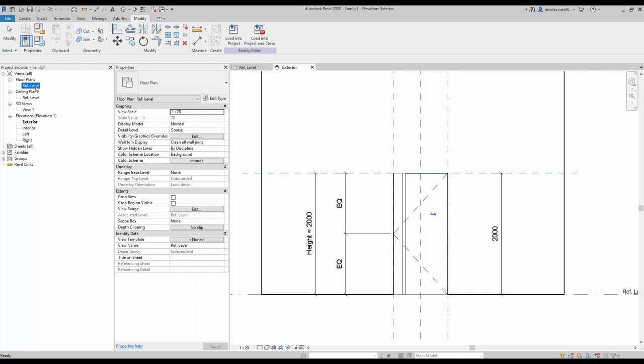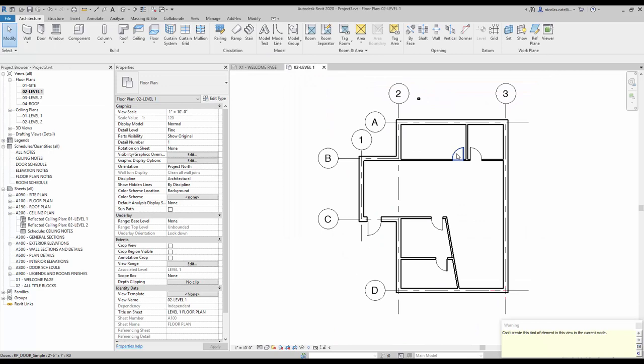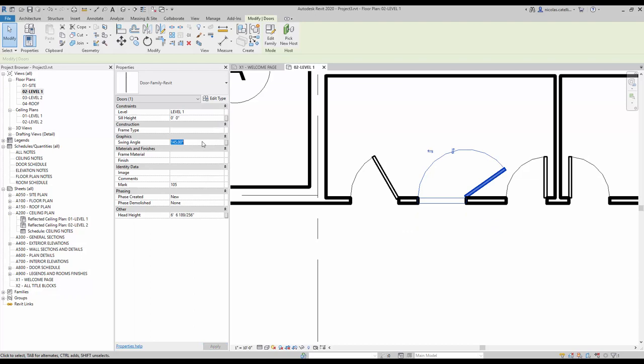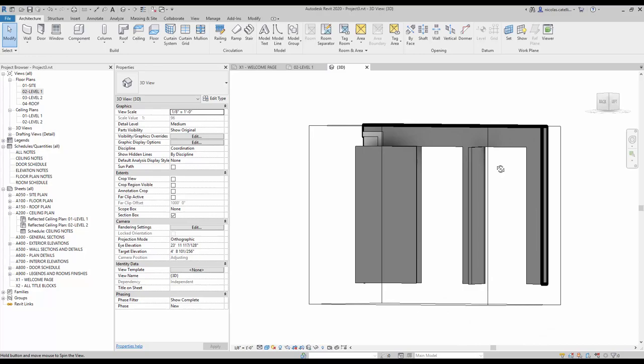Your door family is now complete. Save it and load it into a project to test it. Create two instances of the new family and in the instance properties, set a different swing angle for both instances. Note that going above 180 degrees works but there may be a conflict with the wall. You can select both doors and click the selection box tool in the modify tab to confirm that the door panel opening angle matches the plan view angle. Congratulations, the family is now complete.